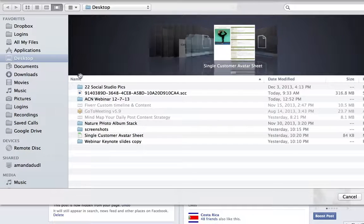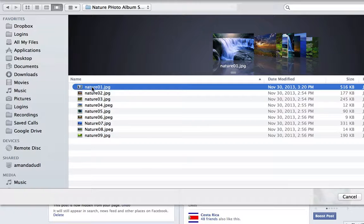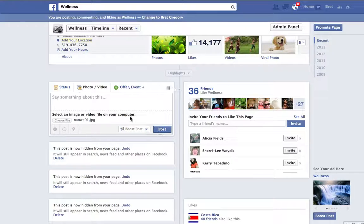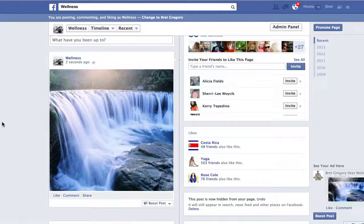I'm going to go to my Nature Photo Album Stack on the Desktop and click one photo, then click Open. I would say something about this right here on the wall, but for time's sake I'm just going to click Post. This is what most people do — they just post one photo on their wall.